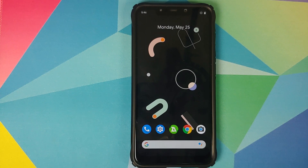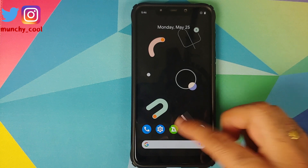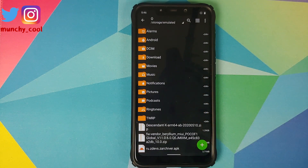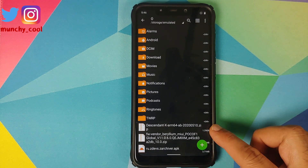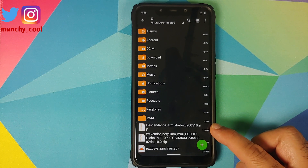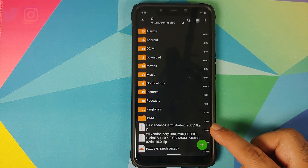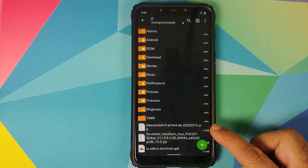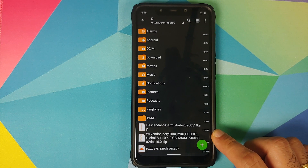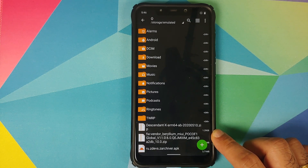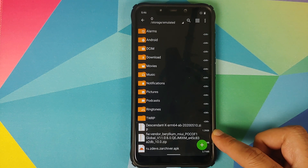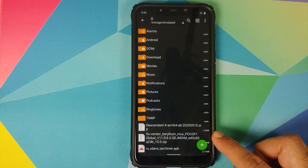All the files and applications we're going to use in this video are linked in the description. We need an application called Z Archiver. Then you need to download two files: the first is the Descendant X ARM64 AB GSI zip file. Yes, POCO F1 is A-only, but we are still going to use the AB GSI. Then you need the vendor and firmware for the POCO F1 from MIUI 11.0.6.0, and again this is a zip file.